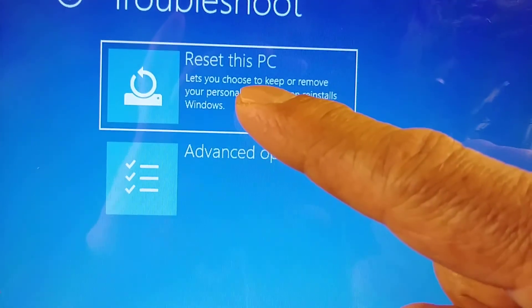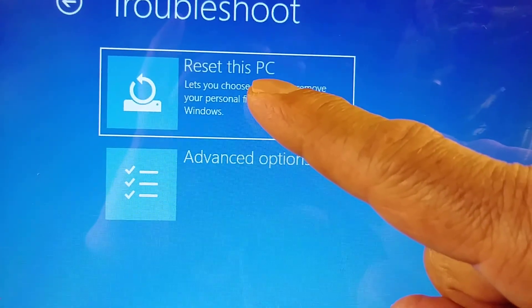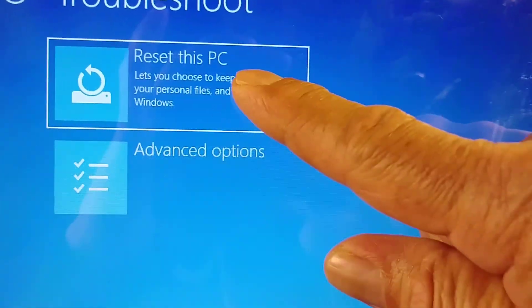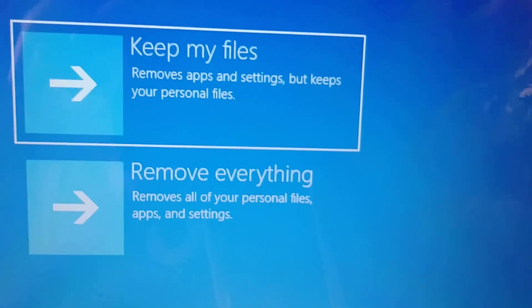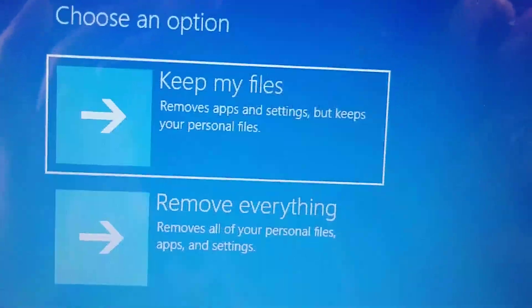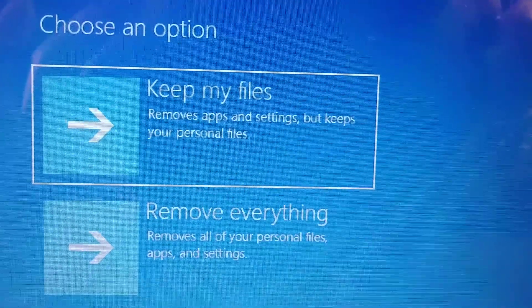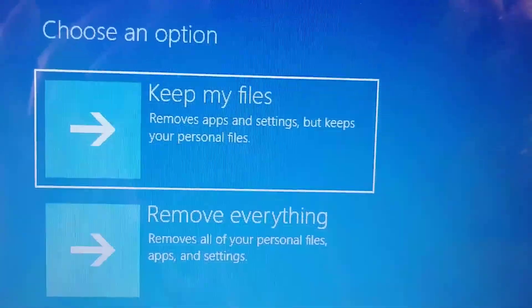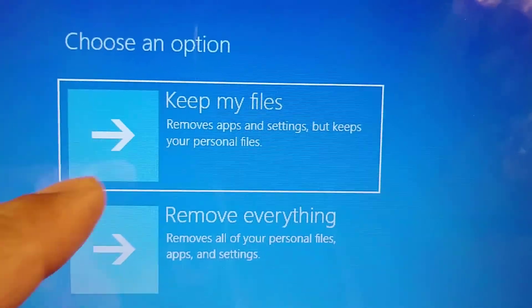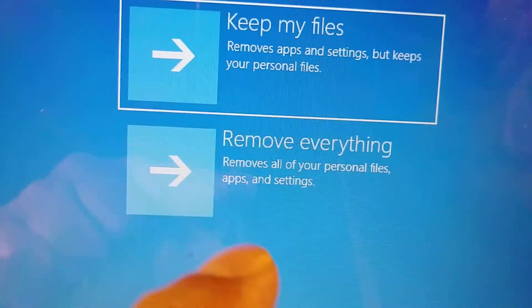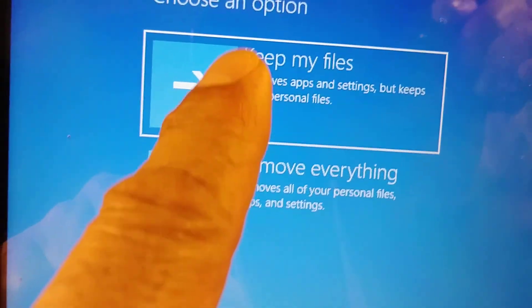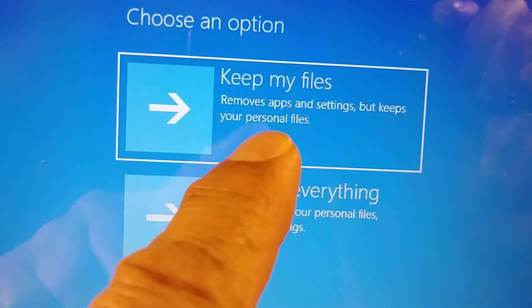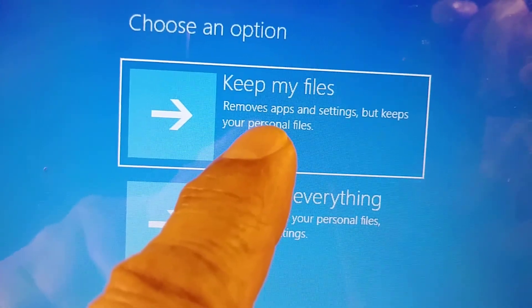From here you need to read very carefully. Keep my files removes applications and settings but keeps your personal files. Sometimes this is a good option, but if you have a virus in the computer, then the virus might still be in one of your applications or files.